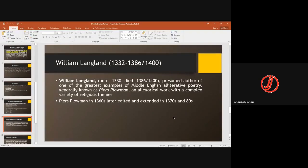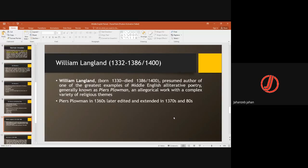William Langland was the most prominent person of this period. His birth date is 1332; his death date is debated — some say 1386, others say 1400. Langland is the presumed author of one of the greatest examples of Middle English alliterative poetry, known as Piers Plowman. For exam purposes — such as PPSC — he is considered the author. He wrote it in the 1360s, then edited and extended it in the 1370s and 1380s.